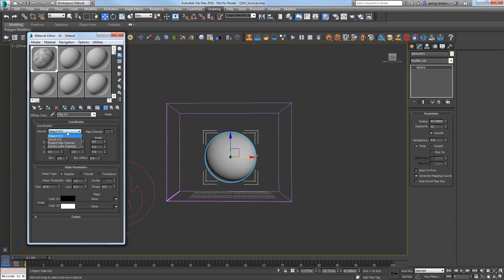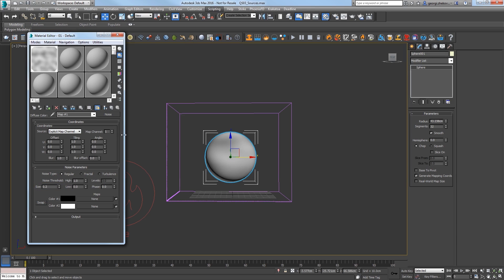In the Coordinates rollout, change the Source to Explicit Mapped Channel. In the Noise Parameters rollout, reduce the Size to 0.2 and the Noise Type to Fractal. Then, change Levels to 5.